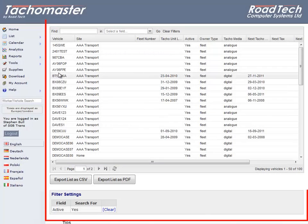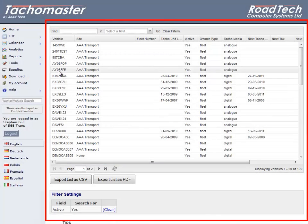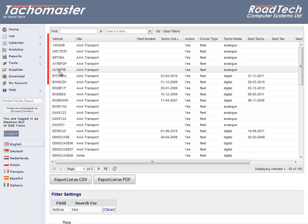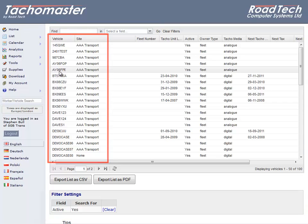Vehicle list. The TACOMaster vehicle list allows you to search your vehicles by various selection criteria, including registration, site, etc.